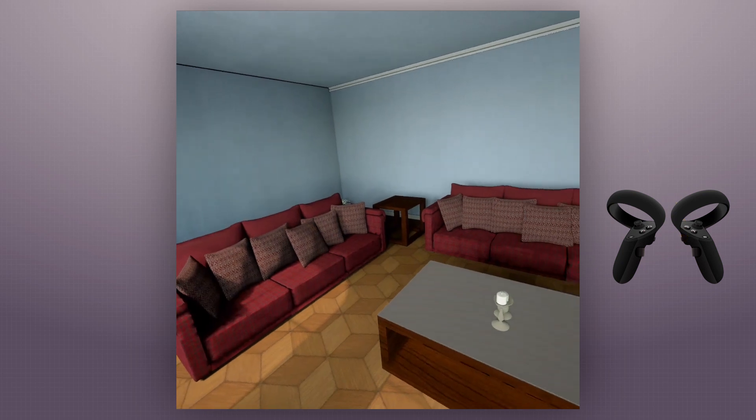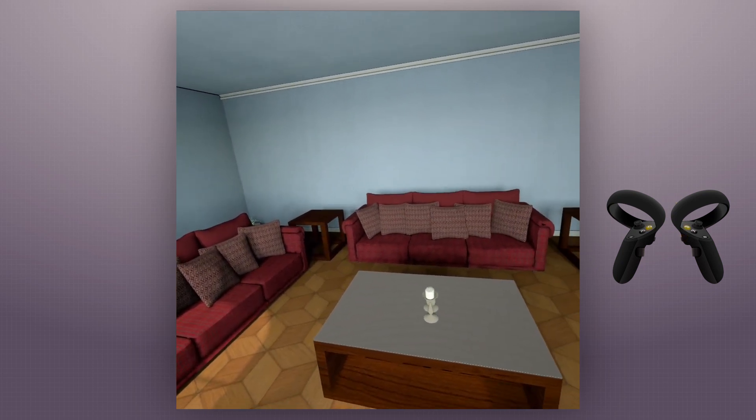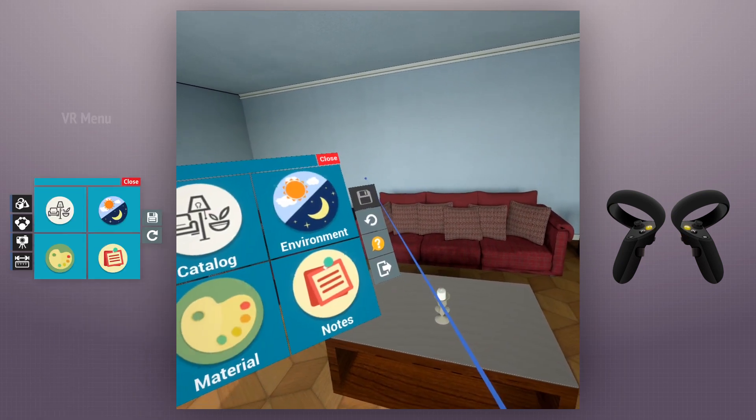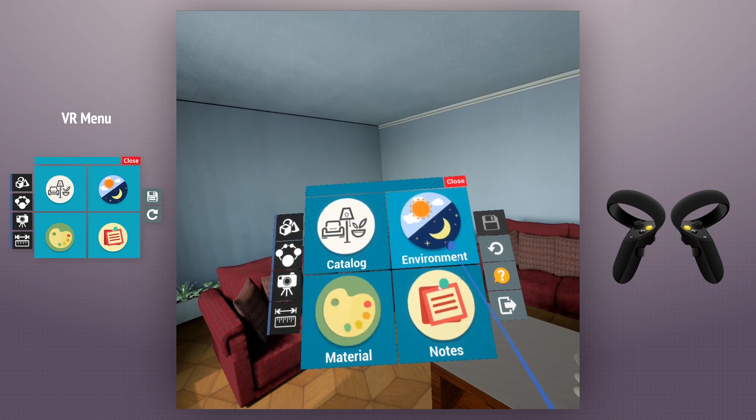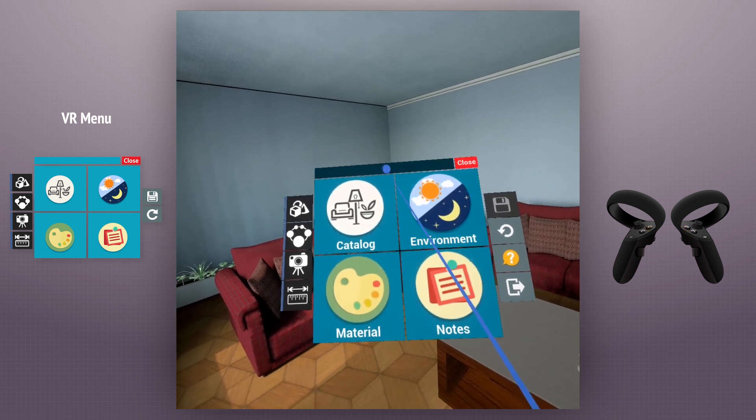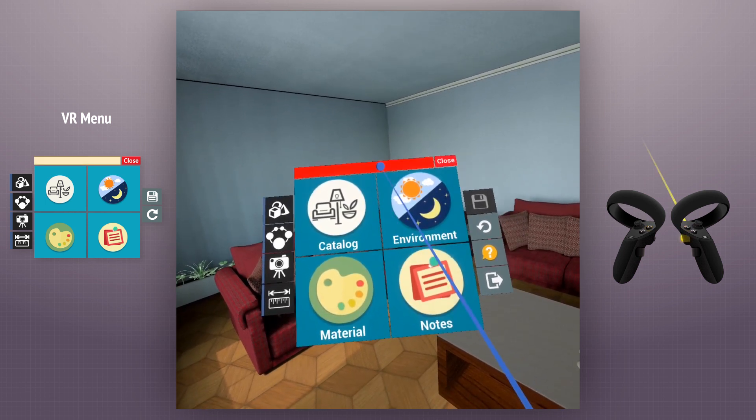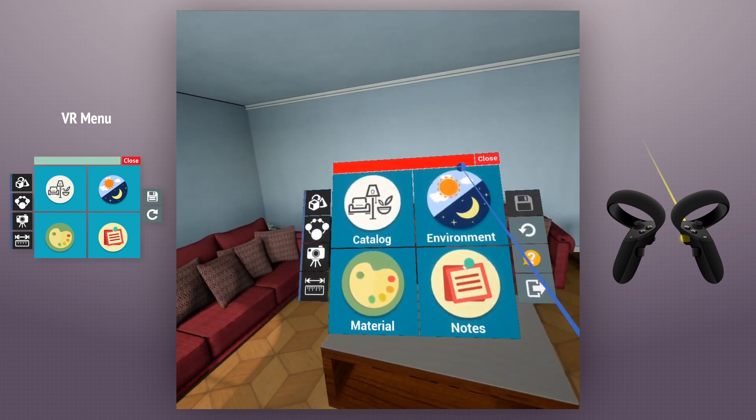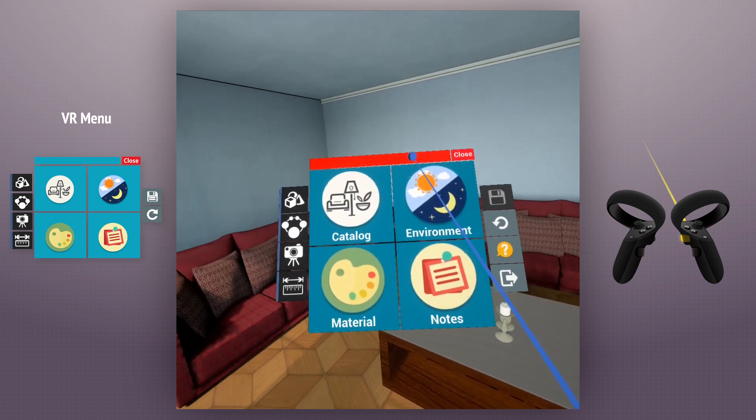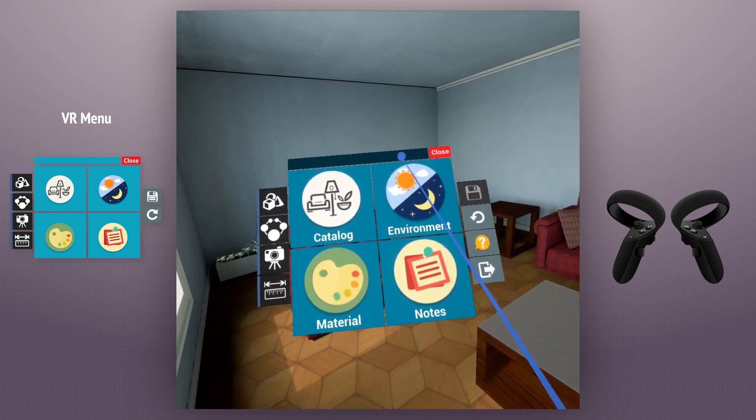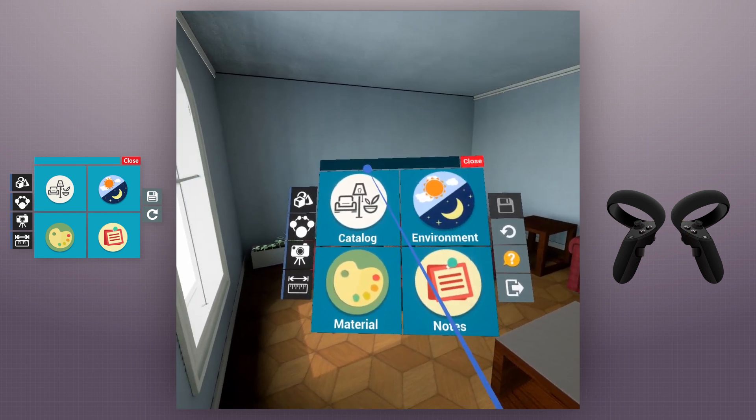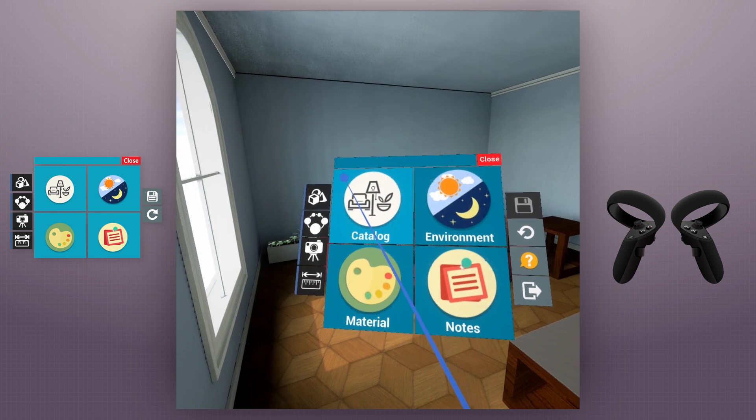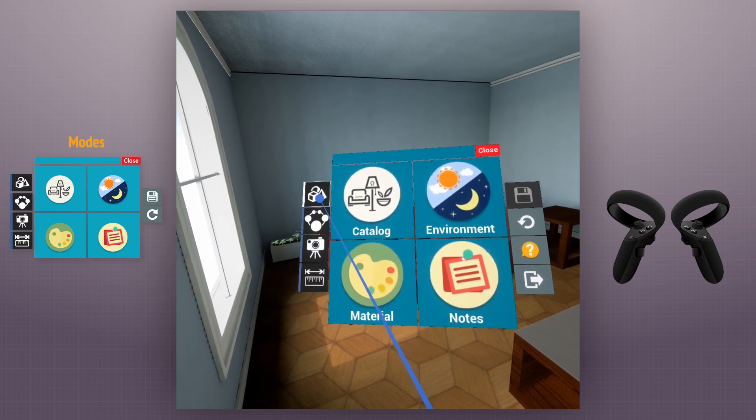We click on the B or Y buttons to open and close the VR menu. We can drag the menu around using this bar. Now we are going to go through the different modes on the VR menu.